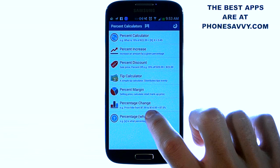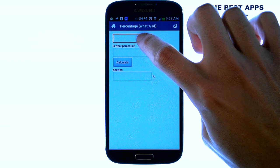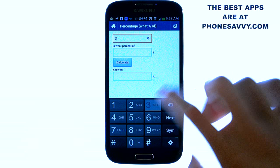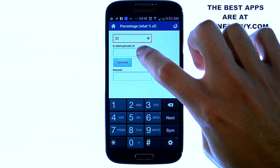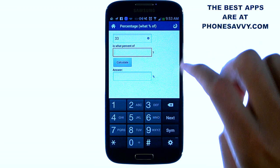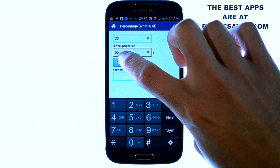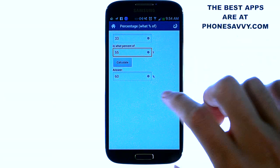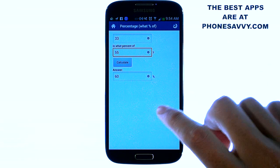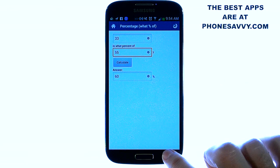And here, Percentage — what percent of what. We just enter in two values. Let's say 33 is what percent of 55. And the answer to that is 60: 33 is 60 percent of 55.